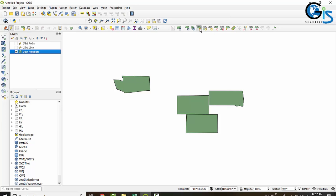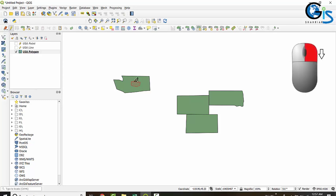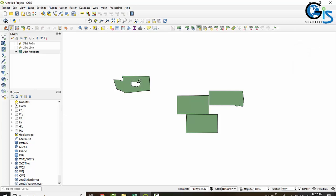To use Add Ring, click it and draw the hole inside the polygon feature. Now right-click to finish the drawing. Here we have created a ring inside a polygon feature.